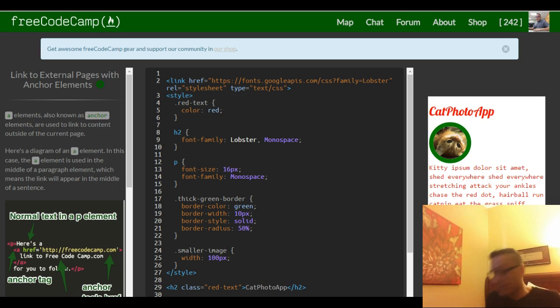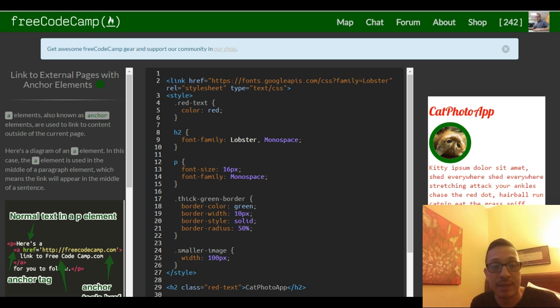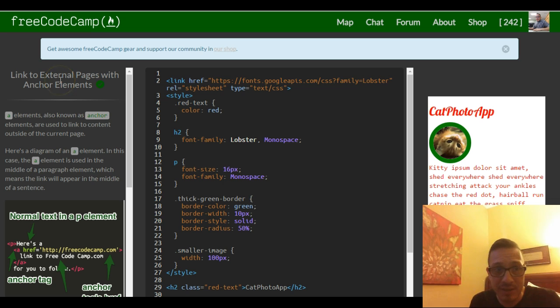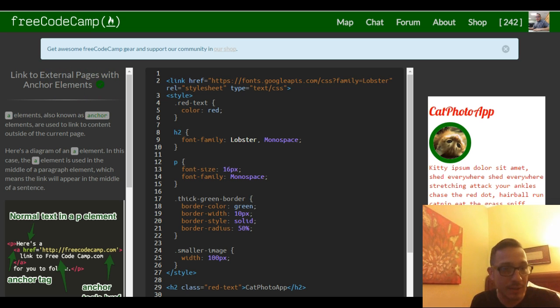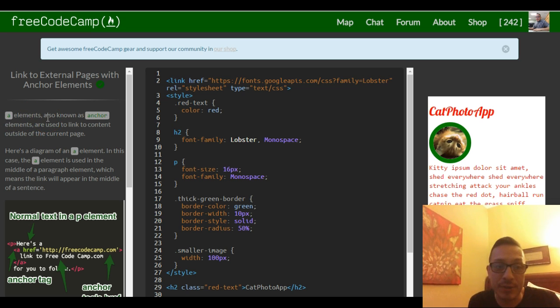Hey, welcome back. This is lesson 21 in our FreeCodeCamp HTML and CSS section. This challenge is link to external pages with anchor elements. Links, or a elements, also known as anchor elements, are used to link to content outside of the current page.